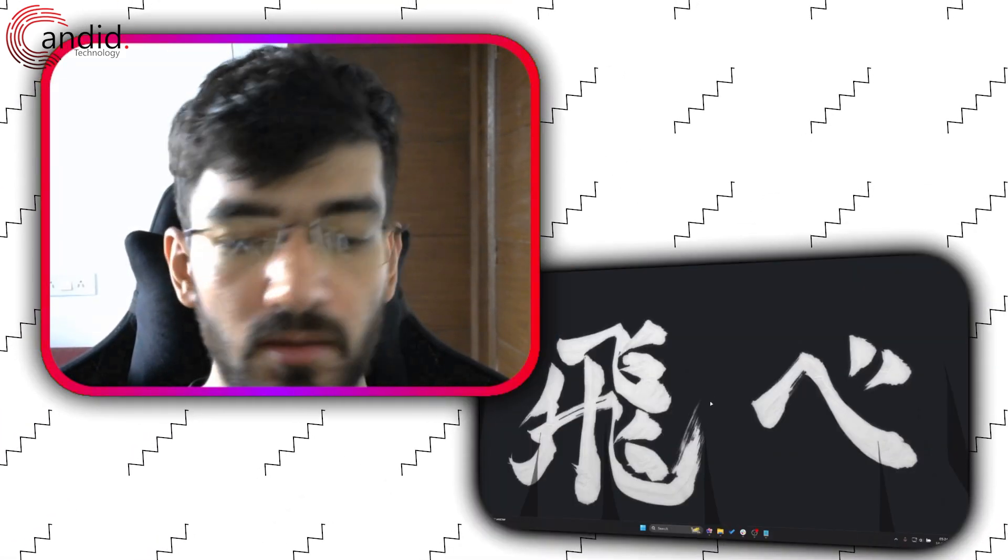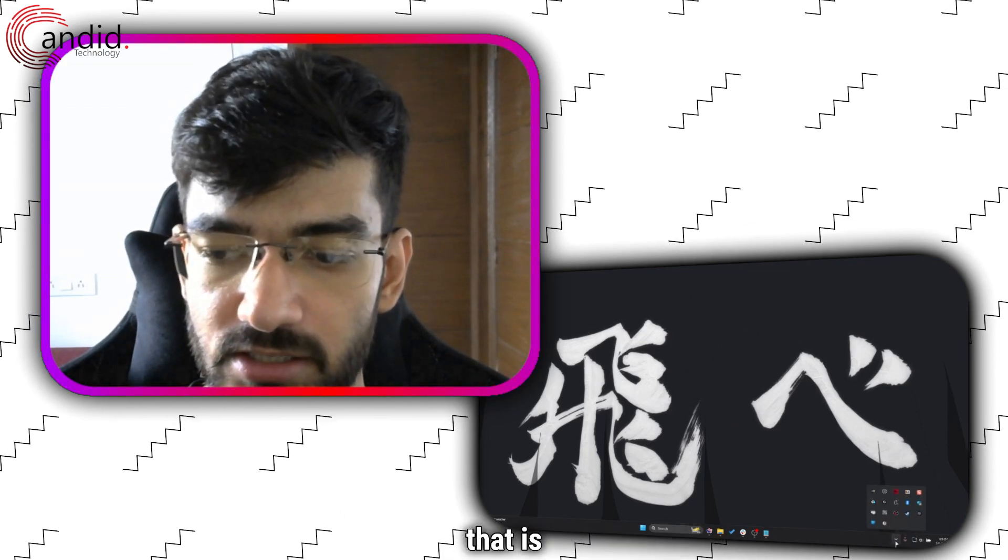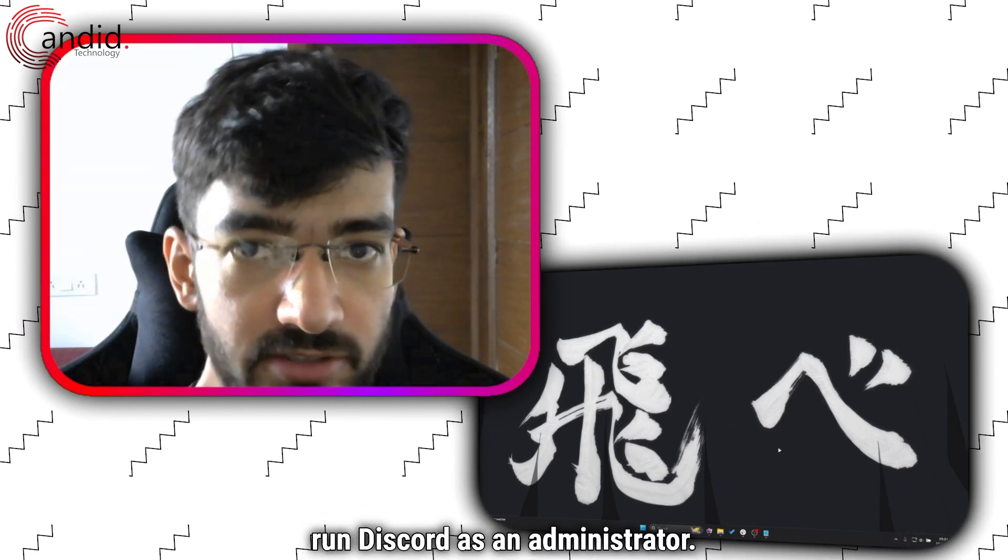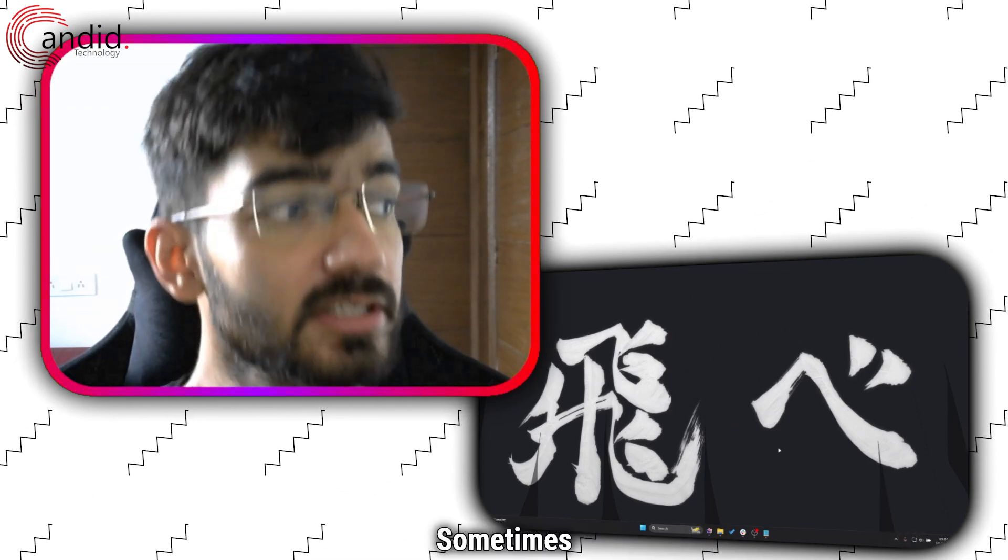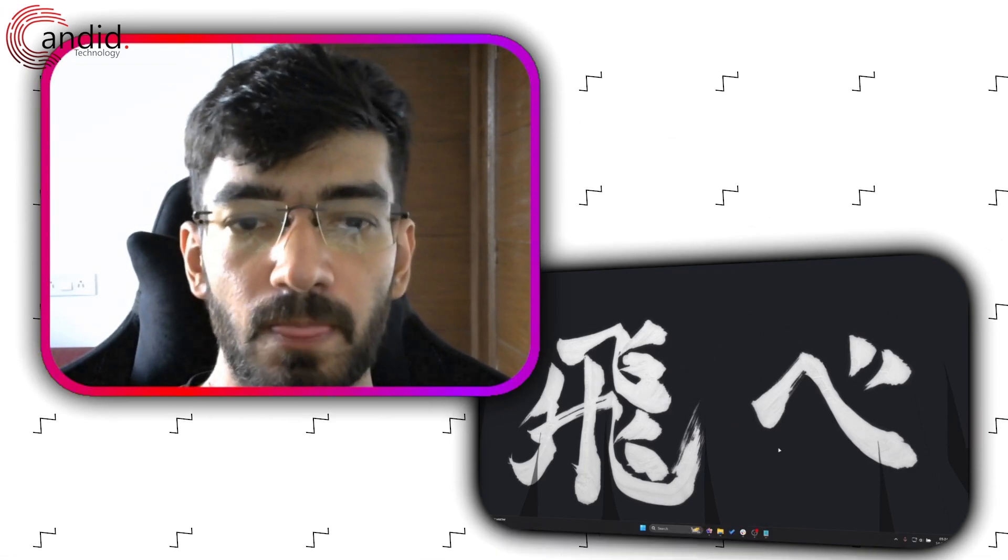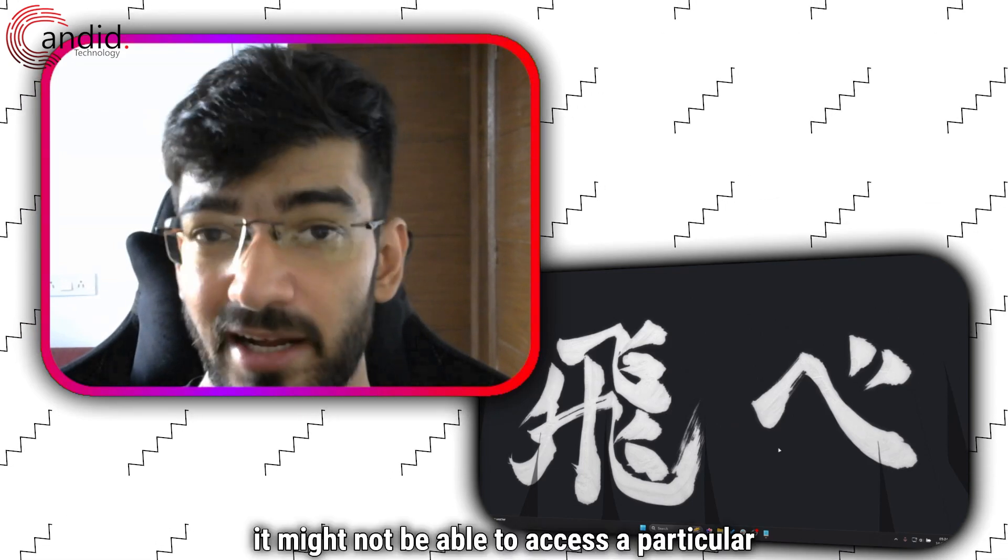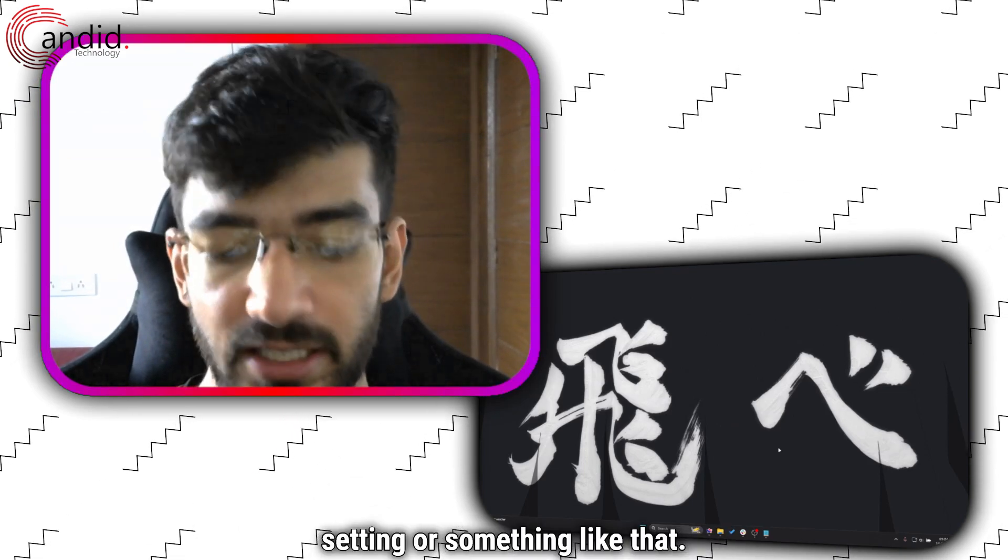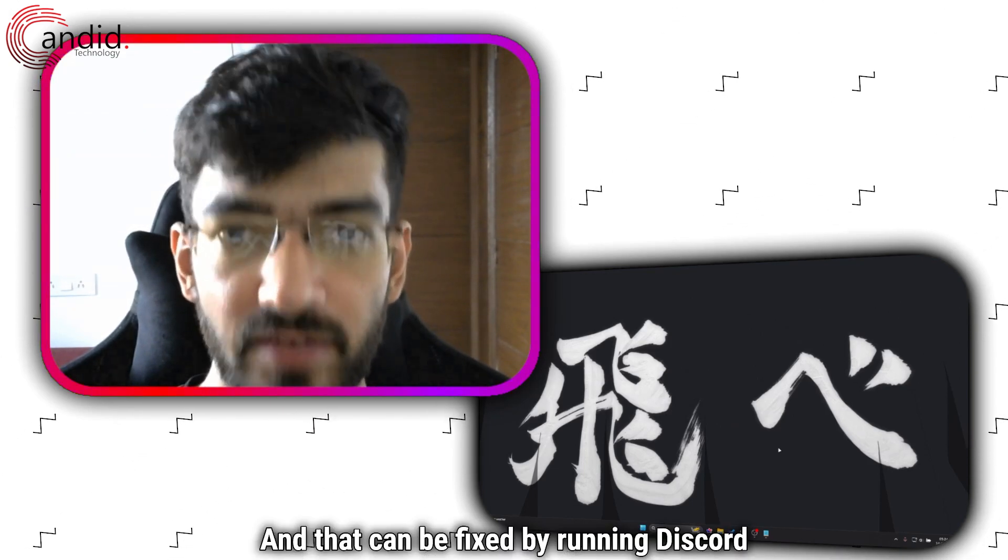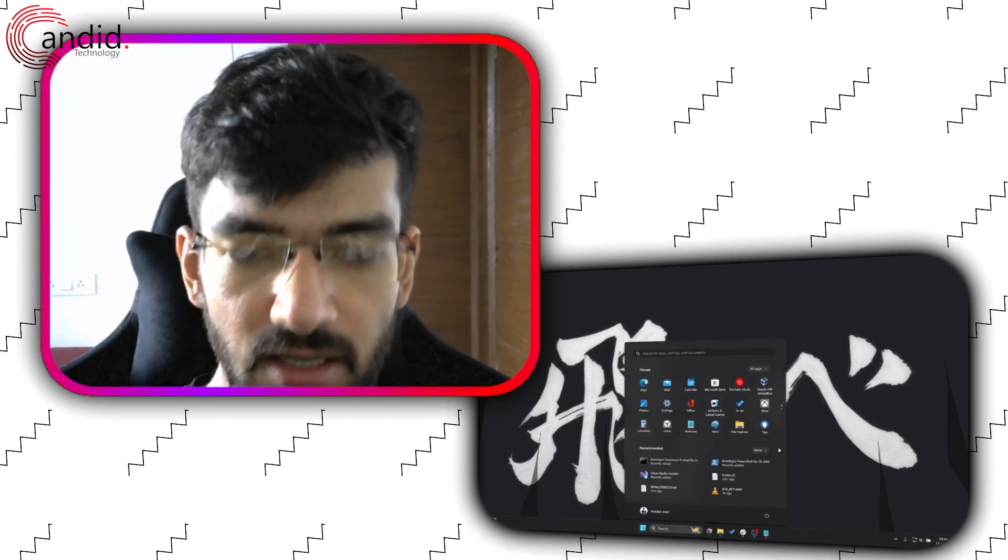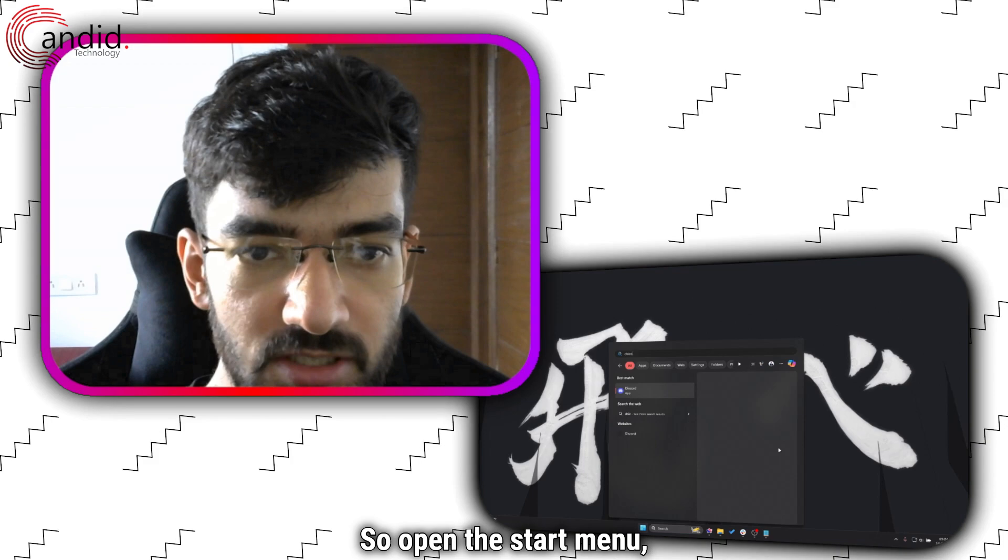The first thing that you need to do is run Discord as an administrator. Sometimes Discord may not have the required permissions, it might not be able to access a particular setting or something like that, and that can be fixed by running Discord as an admin.